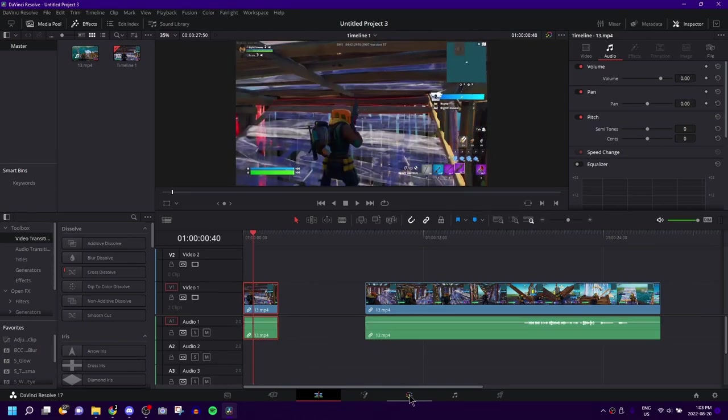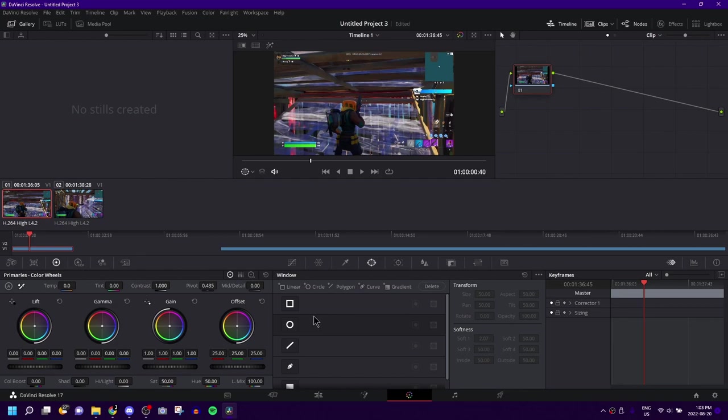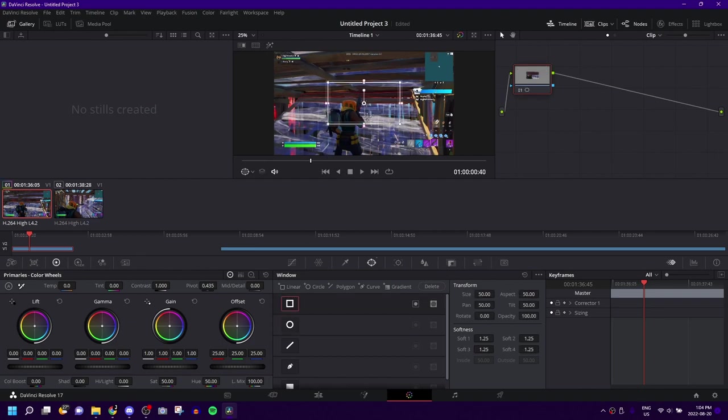So, what you're going to want to do is go to the color tab. Make sure you have that clip selected. You're going to come to this window right here. Basically, what you want to do is add a shape that outlines what you want to not be blurred. So, for my example, I'm going to not blur my little Fortnite character. So, we're going to add a box.